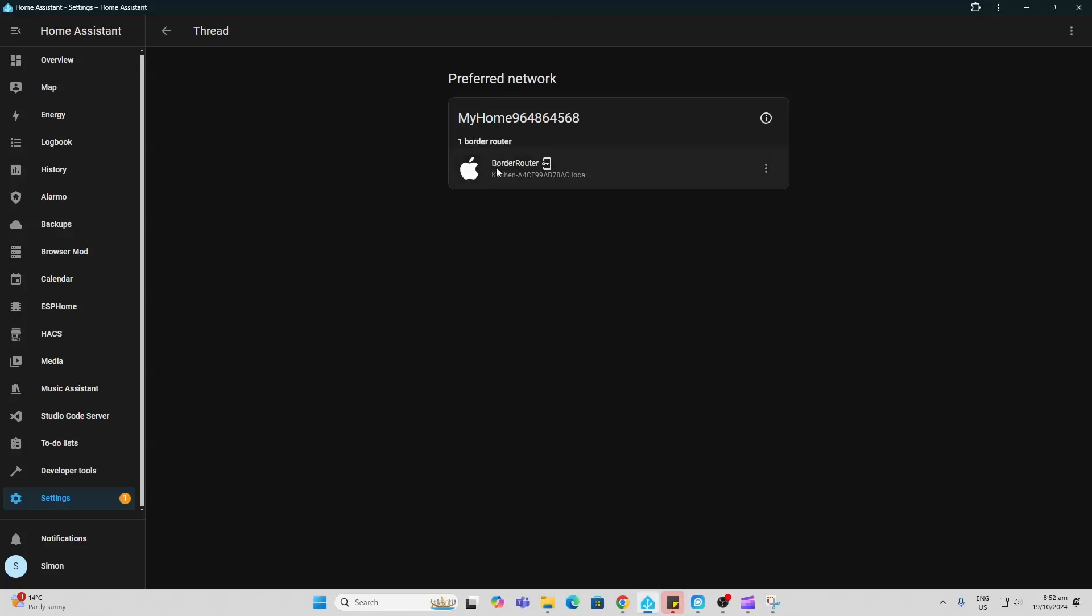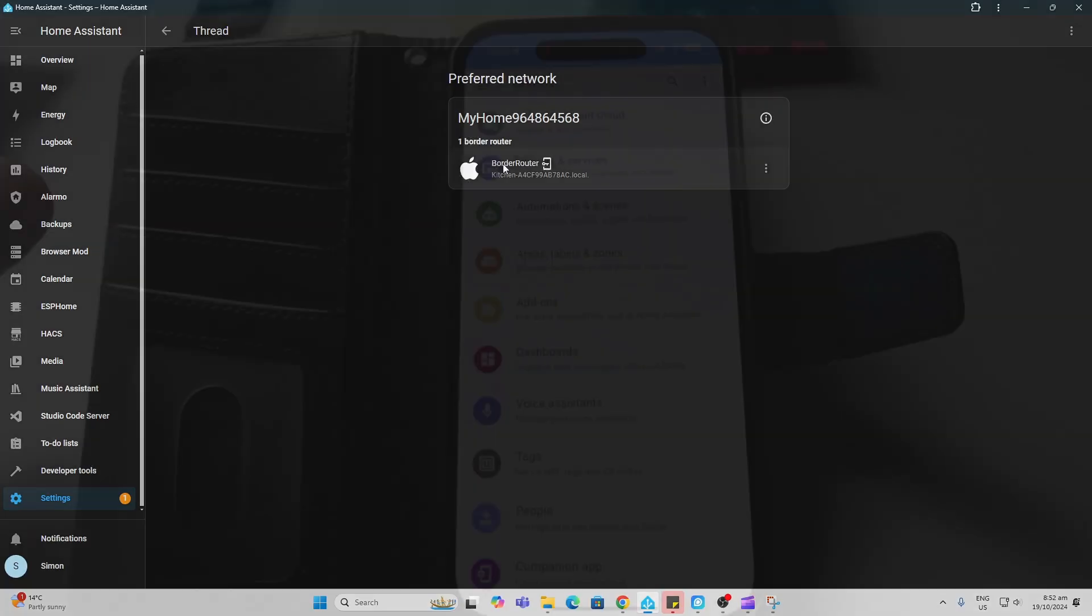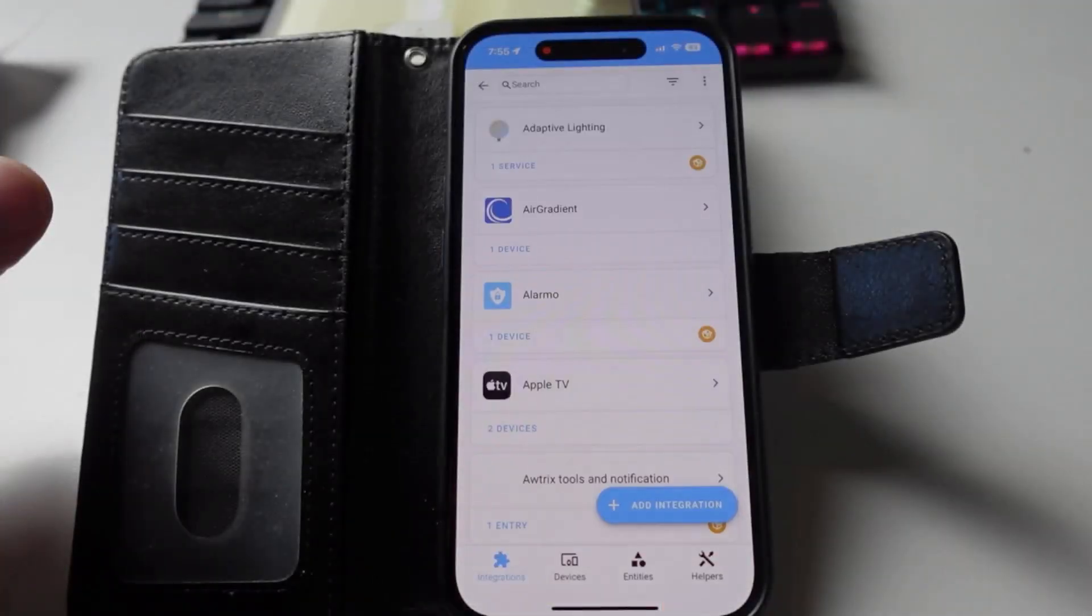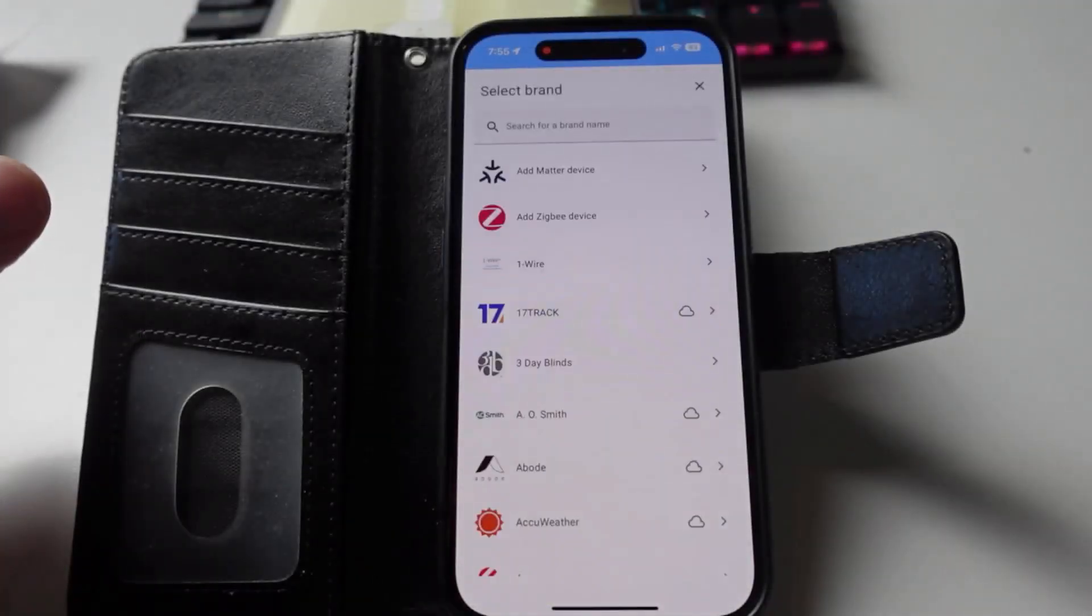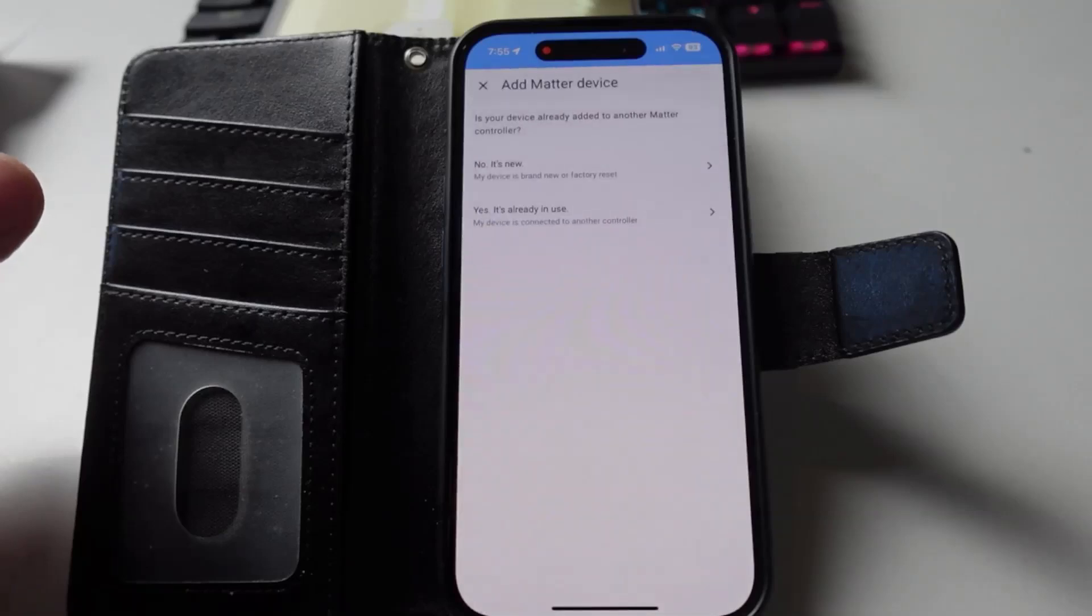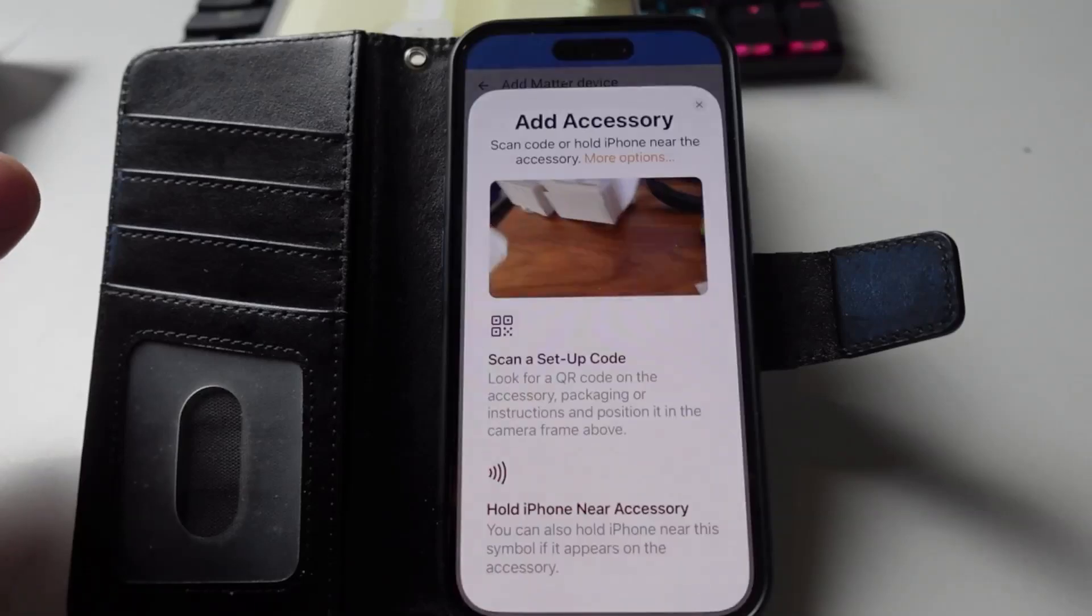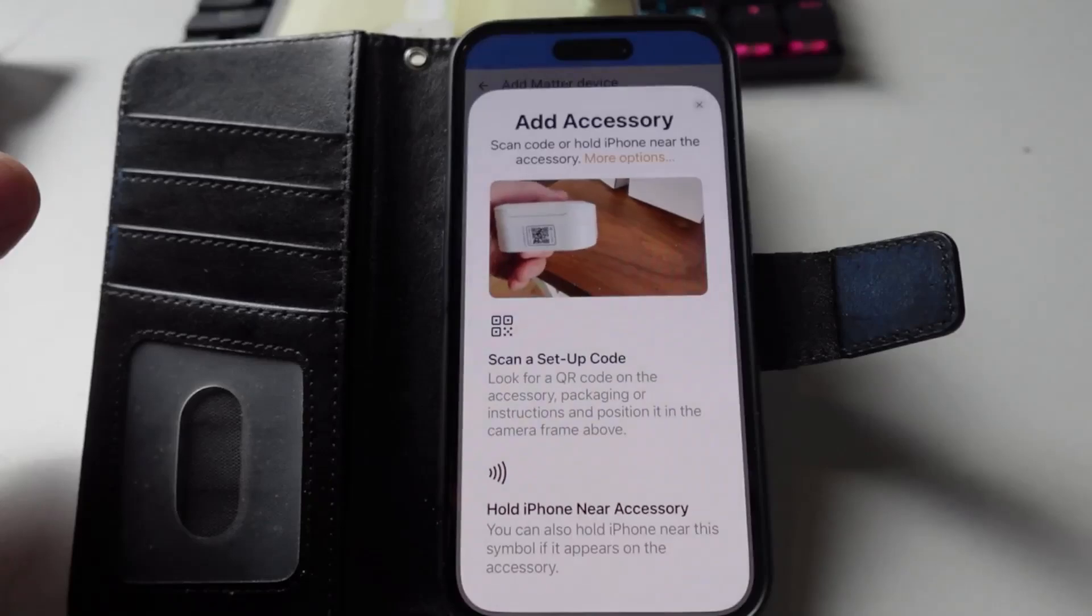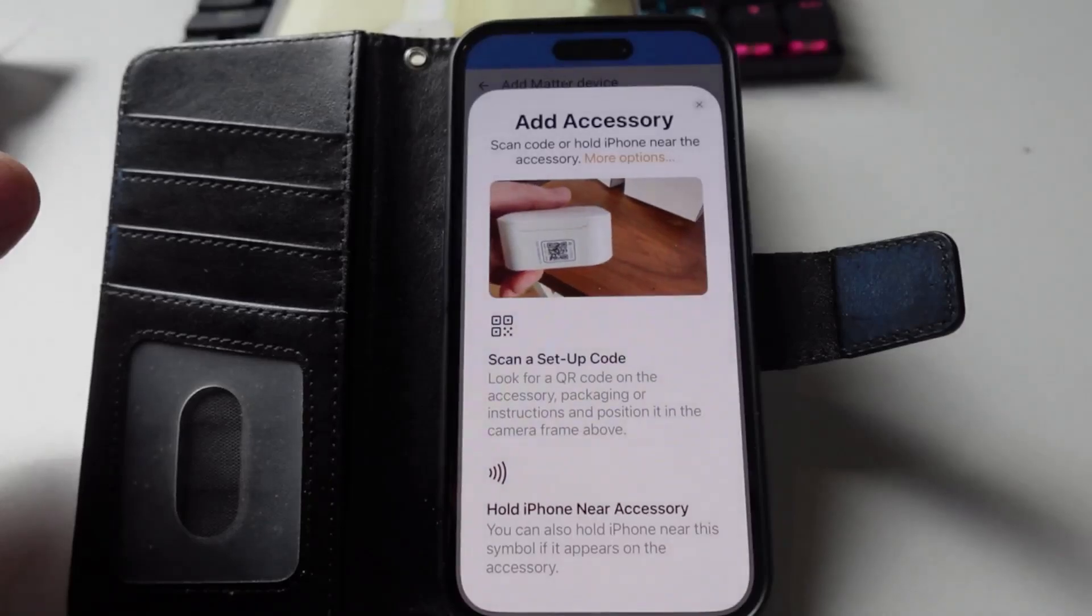So to add this to Home Assistant, I went along to Settings, Devices and Services, Add Matter Device, and then I went along and scanned the QR code.